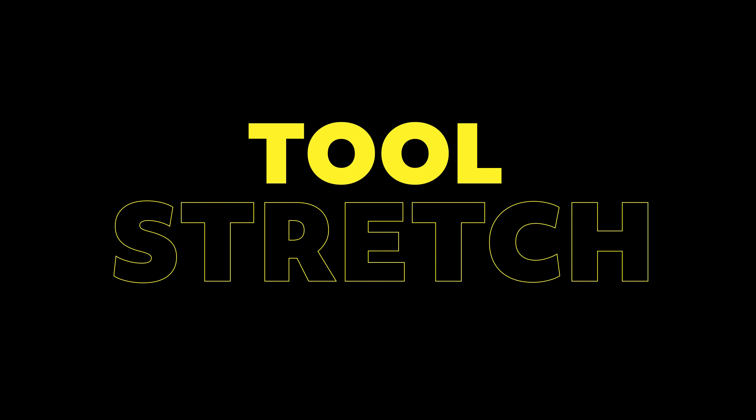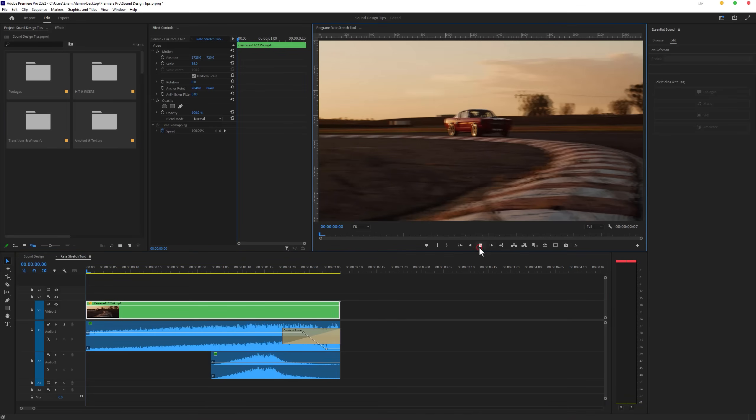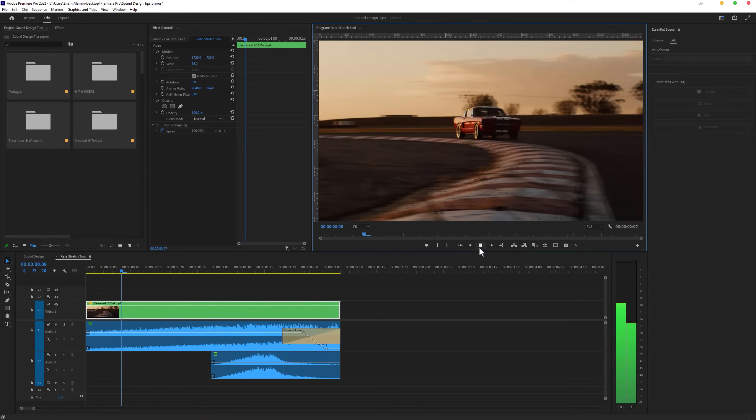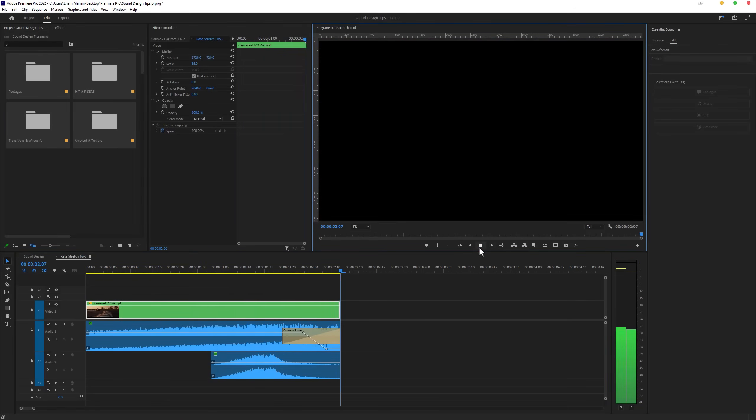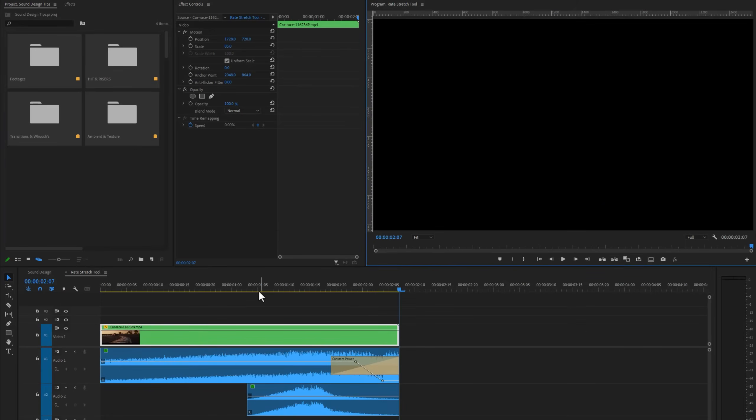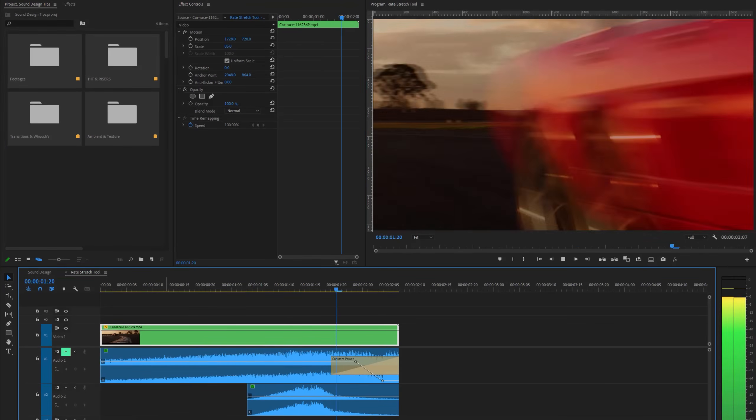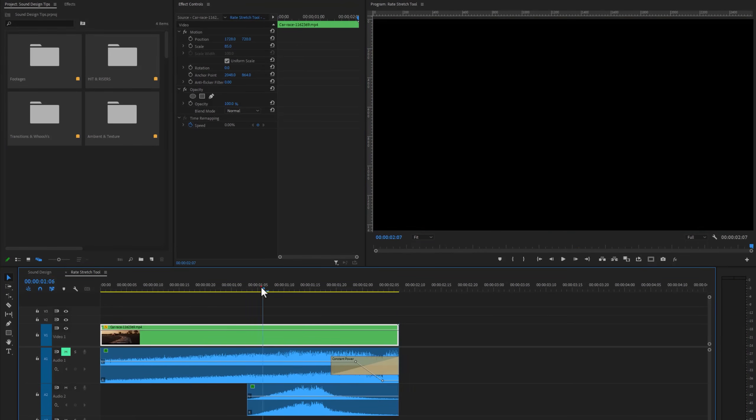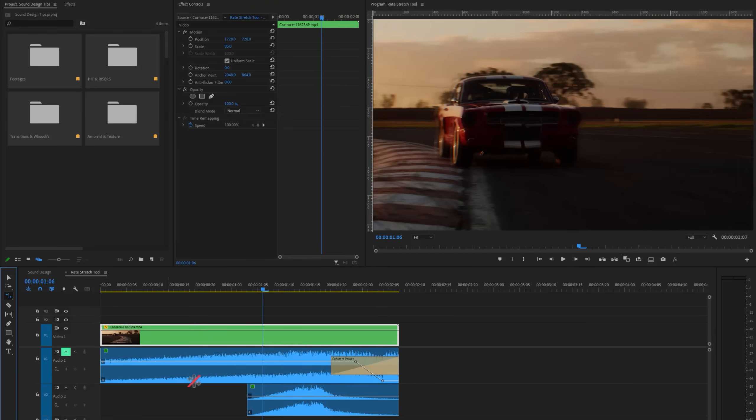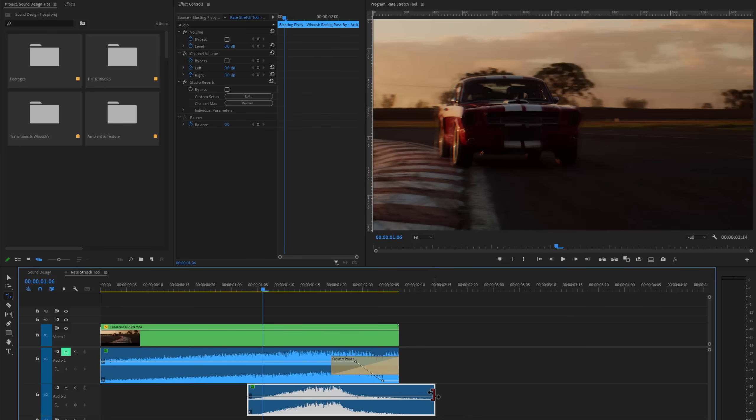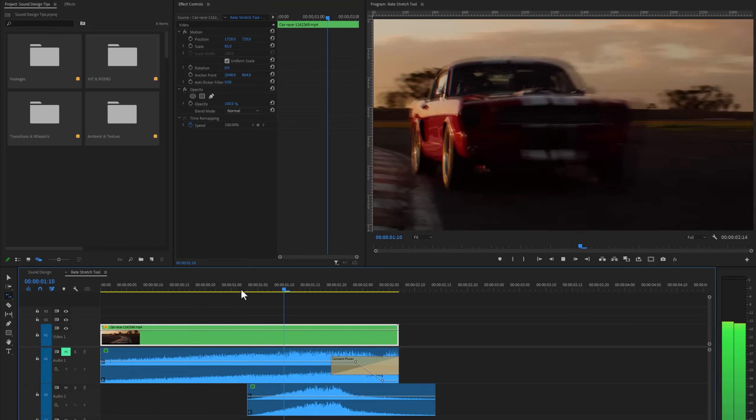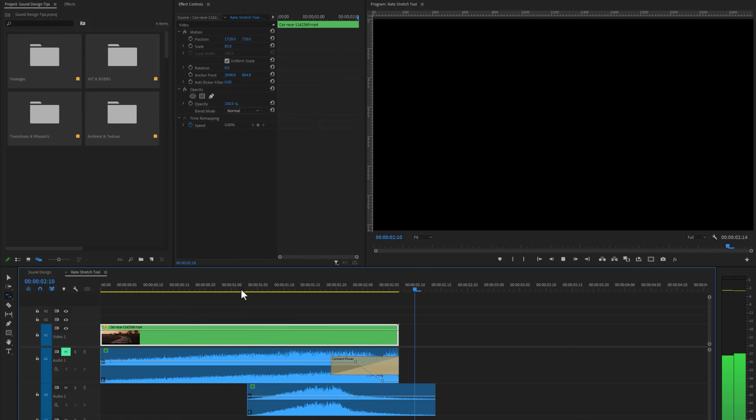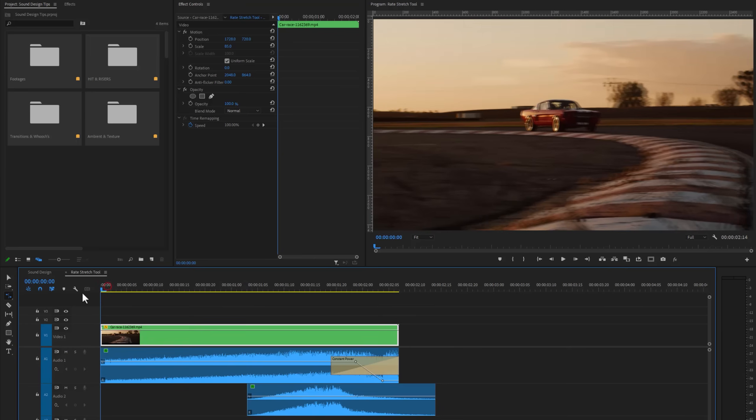Second one is the rate stretch tool. For this clip, I'm using 2 sound effects. The first one is the racing car sound, second one is the swoosh sound. But as you can see the swoosh sound is too fast. So select the rate stretch tool, or you can click on the R button to select this tool. Then stretch swoosh sound just like that. And now it is perfect, let's check out the before and after.